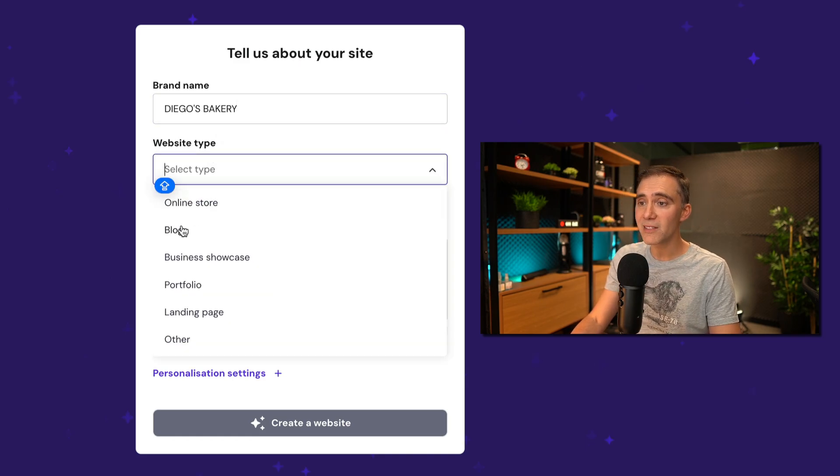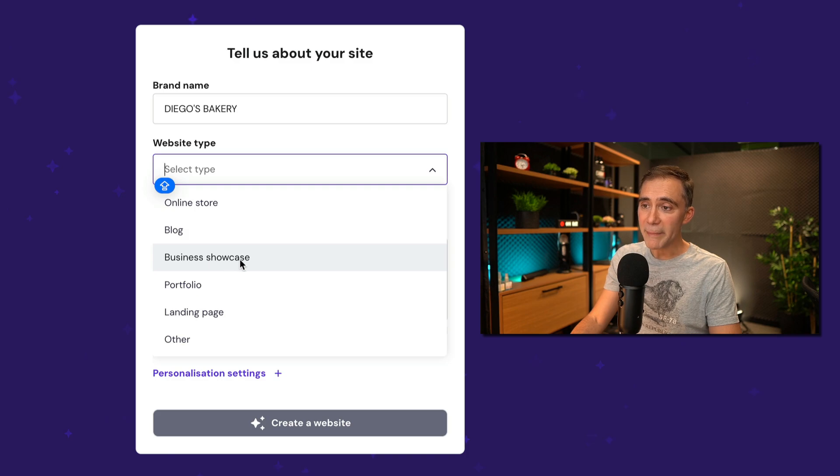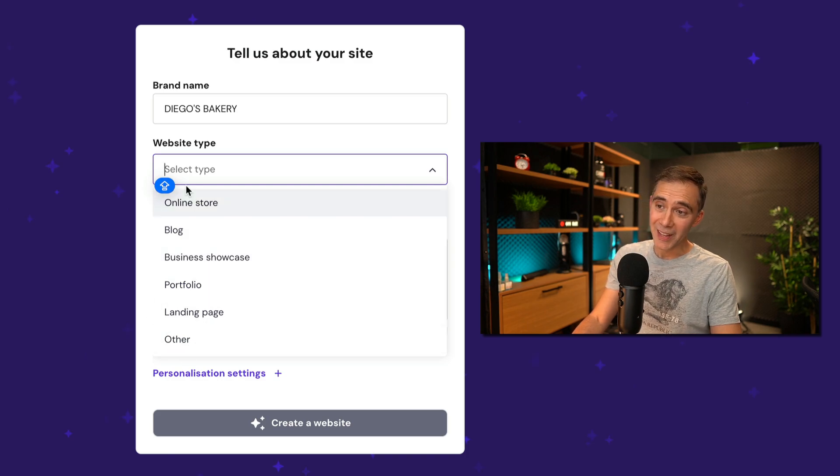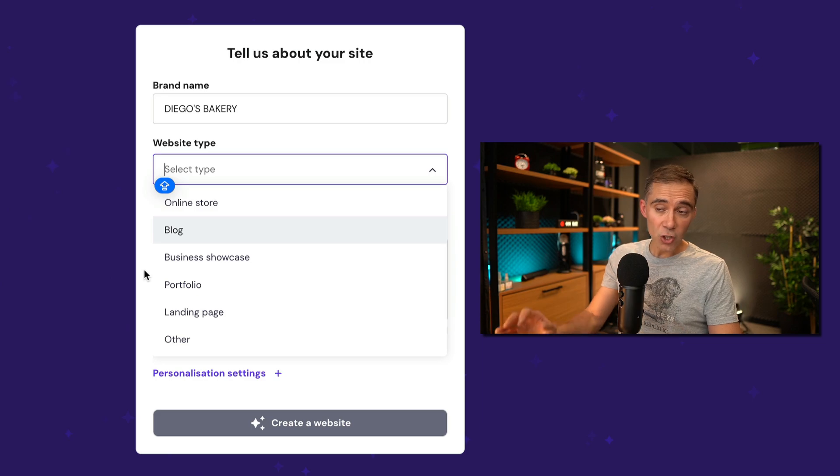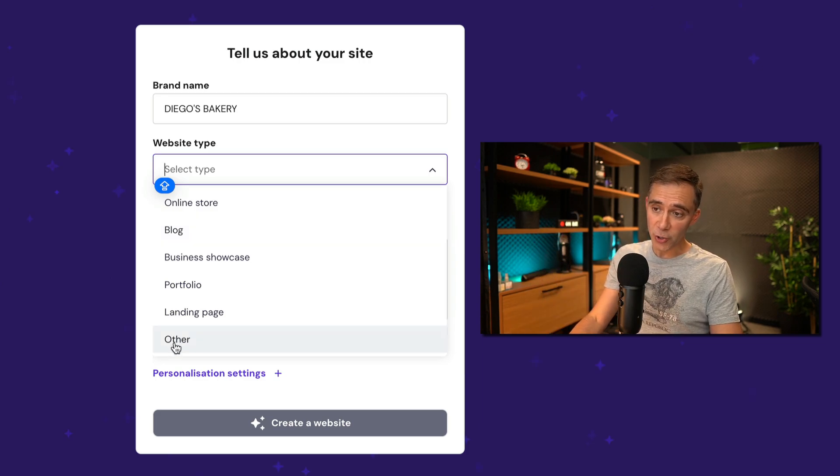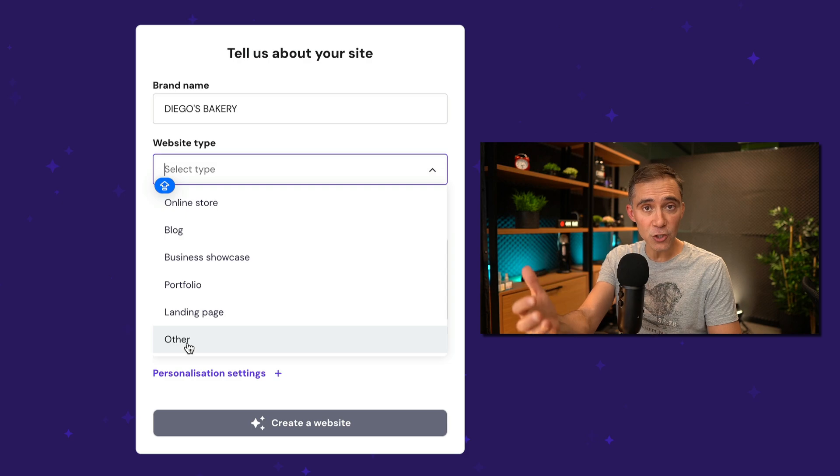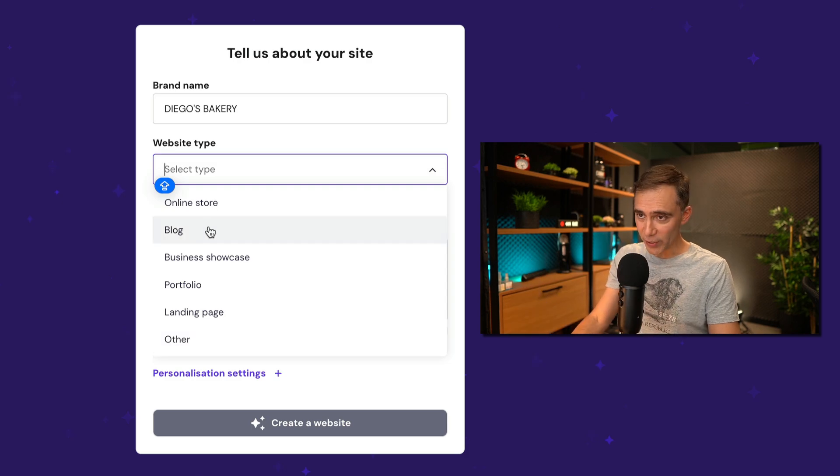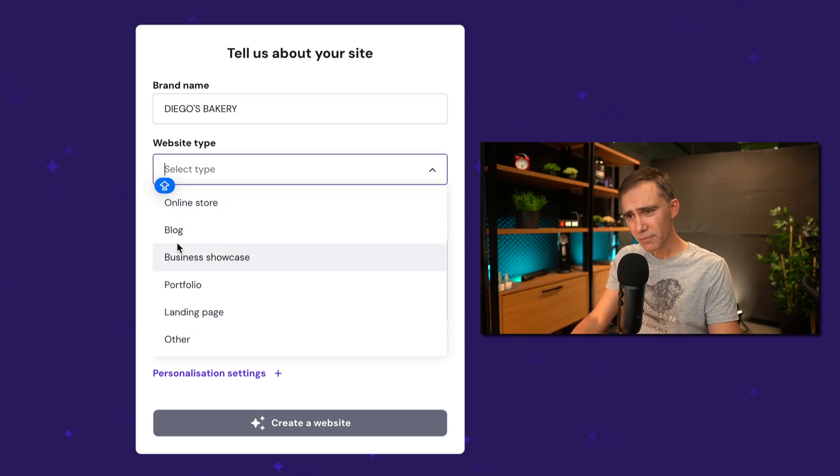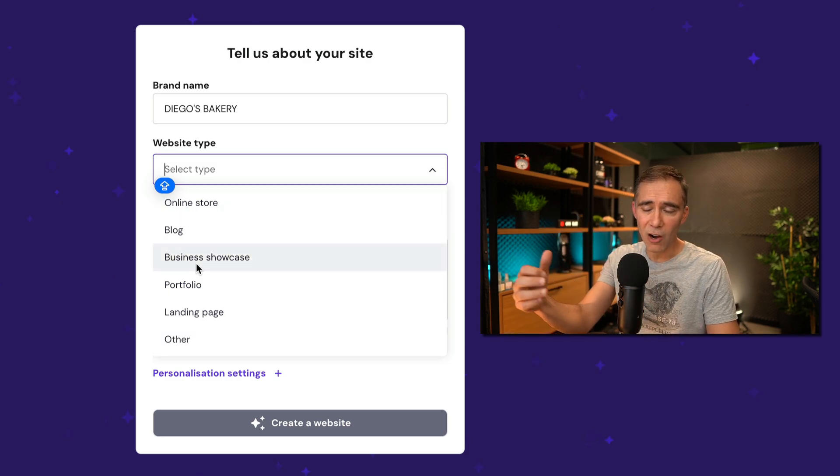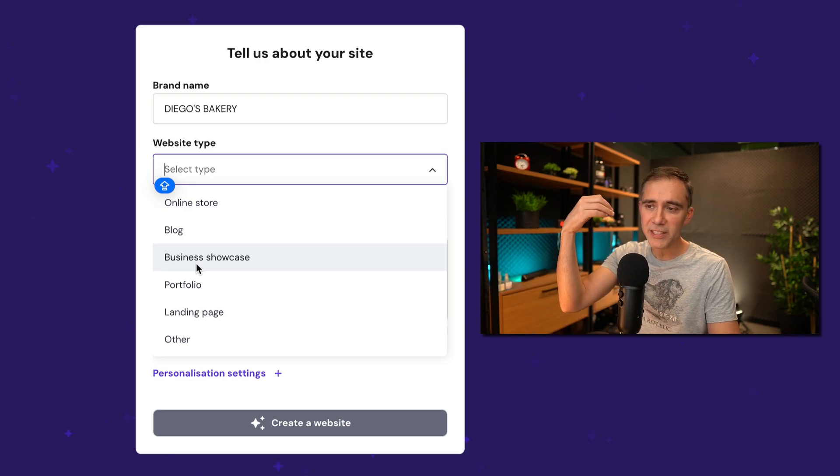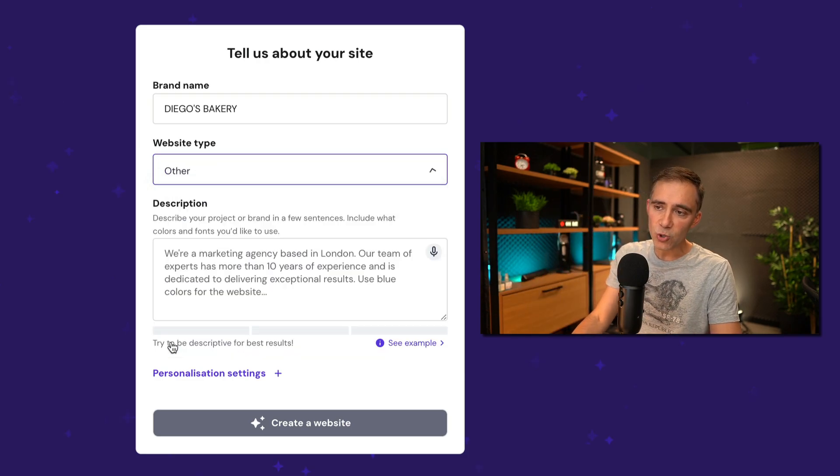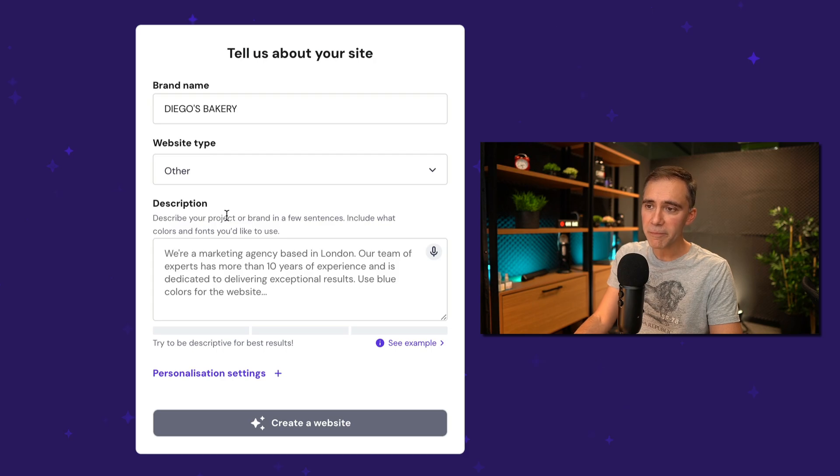What is the website type? We have an online store, blog, business showcase, portfolio, landing page, or other. I know there are not all the options here. If you are not sure, you can go with other. If you want to sell something online, you can go with online store. Or if you just want a homepage with about us page and information about your products, you can go to other. That's completely fine. Okay.